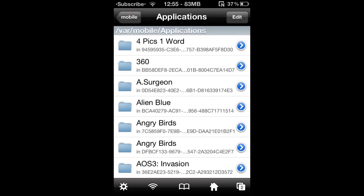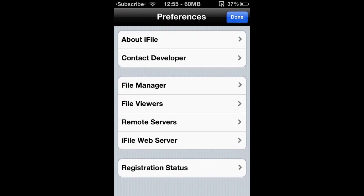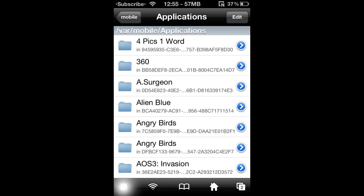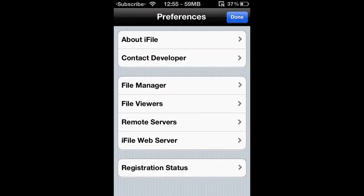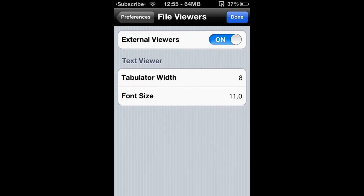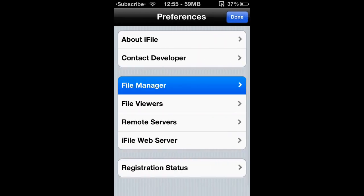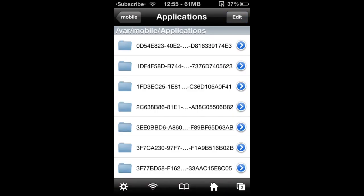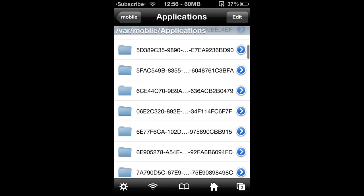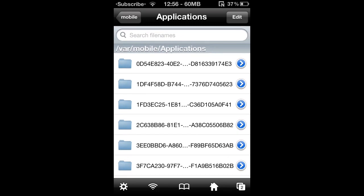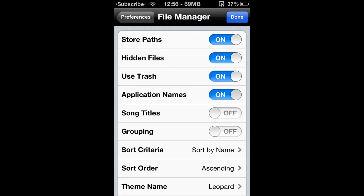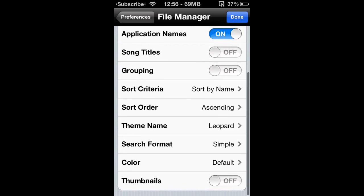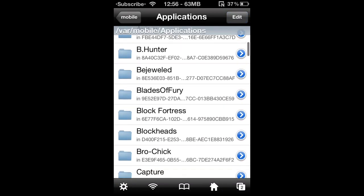If I'm correct, it shows a bunch of random numbers and letters, unlike mine where it shows the actual app names. So you'd go here, you'd see this little gear in the corner, click that, and click File Manager. Here's the thing — the Application Names option has to be turned on, because if it's off, you're gonna get the random IDs and you can't tell which one is Minecraft Pocket Edition. So have that on, and that will change everything into its original file name.